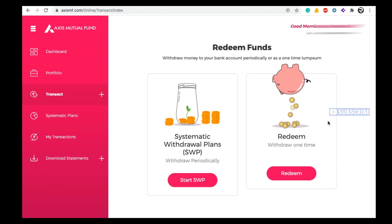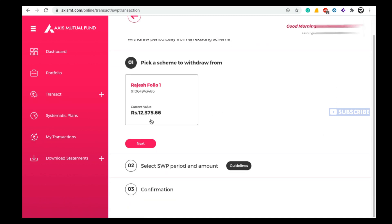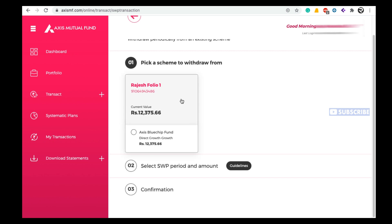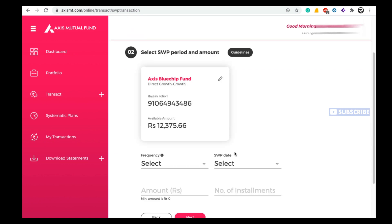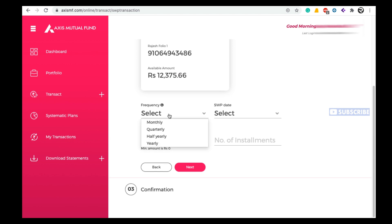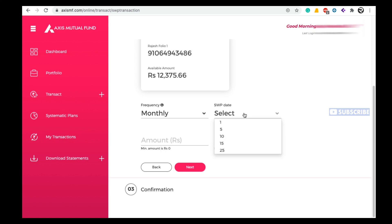I am selecting the Redeem option, but first let me show you how to do a Systematic Withdrawal Plan. If you click on Start SWP, you need to select your mutual fund scheme and click Next. Here you can set the frequency — monthly or quarterly. If you select monthly, choose the SWP date. I am selecting the 10th, then enter the amount and number of installments.